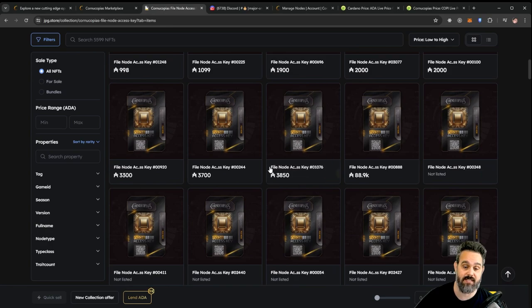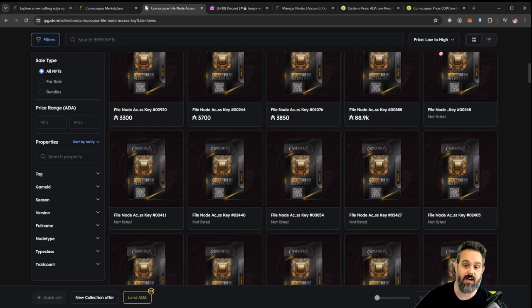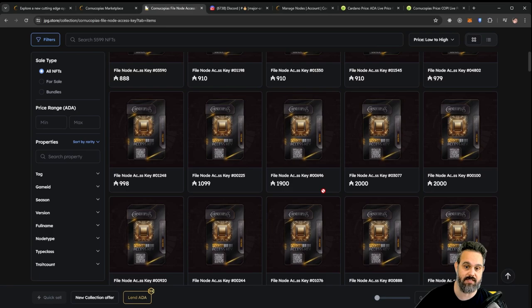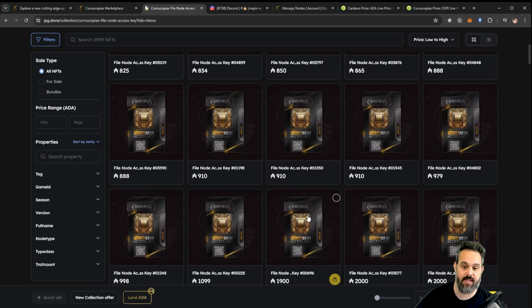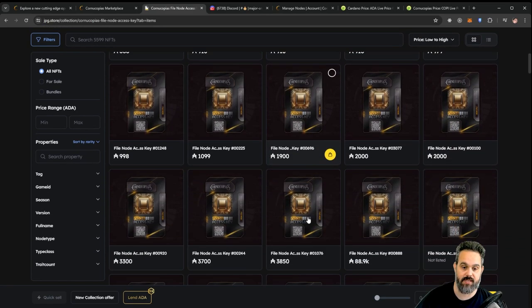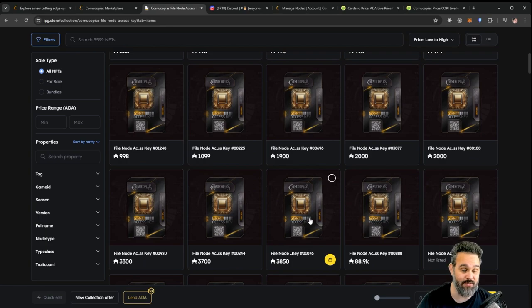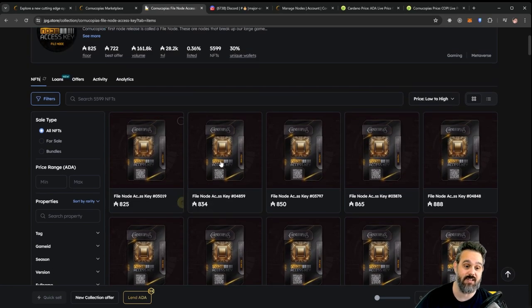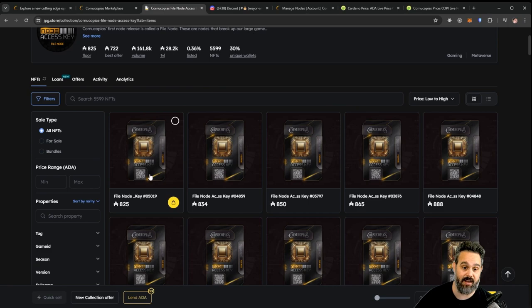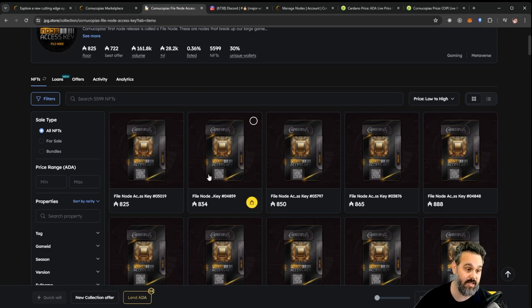That's very exciting and you can see there are not many nodes for sale. If I scroll here, that's it. These are all the nodes that are for sale. All the other nodes here say not listed, so you have here 19 nodes for sale.